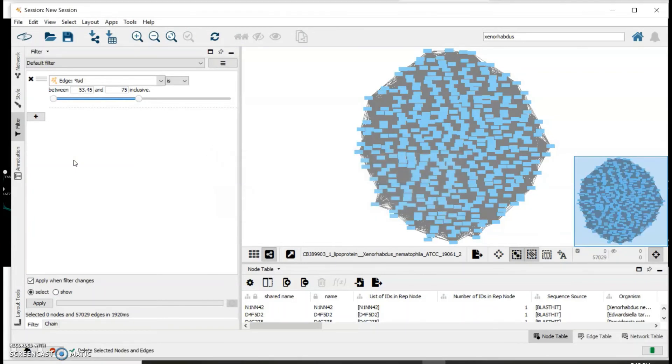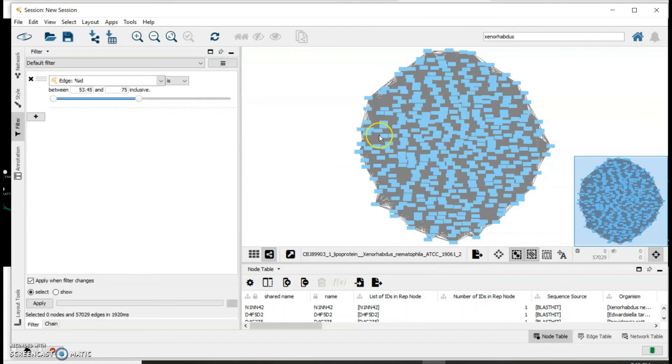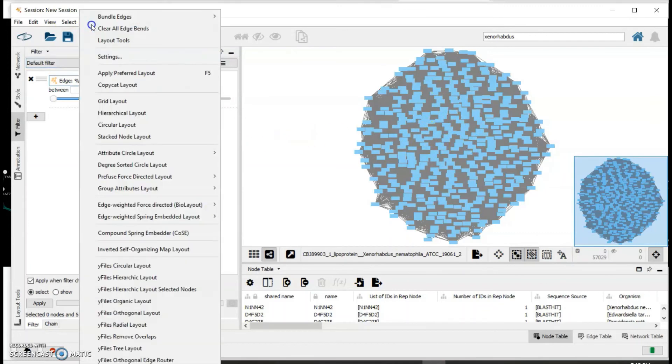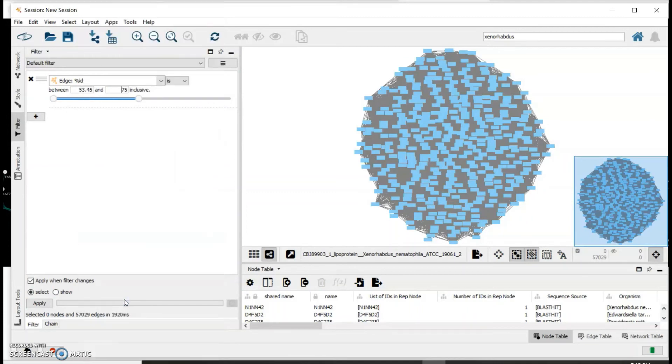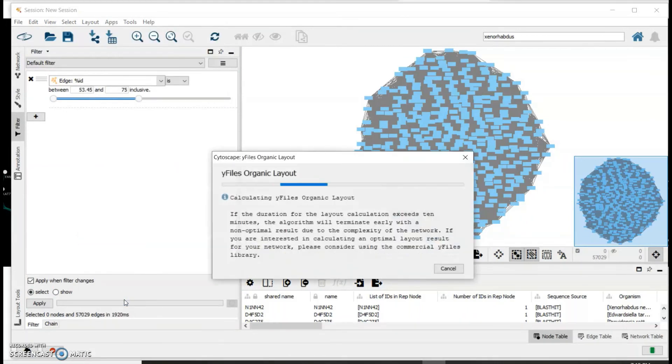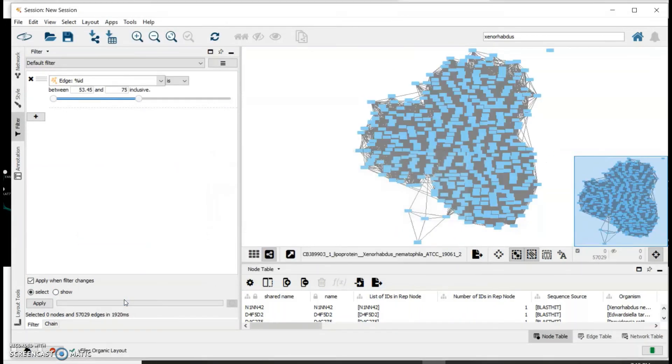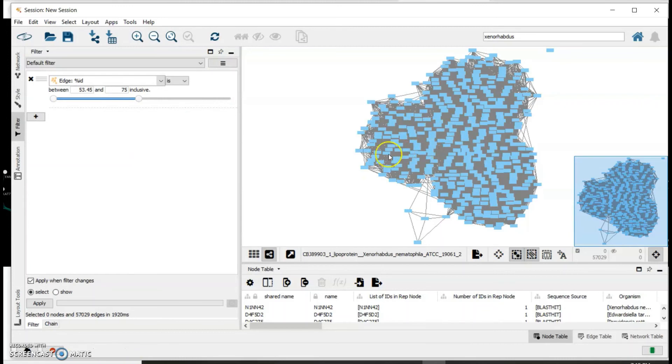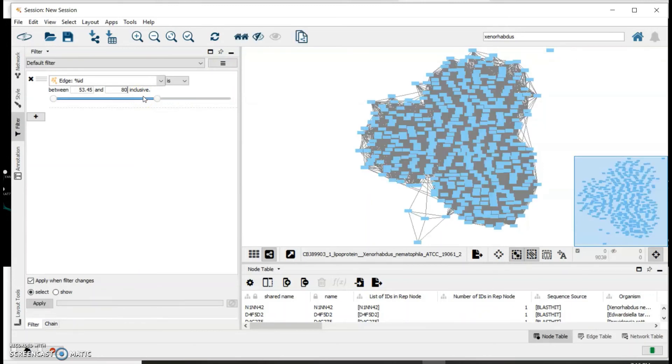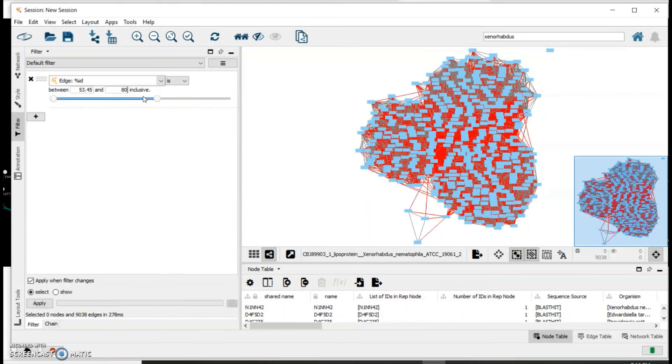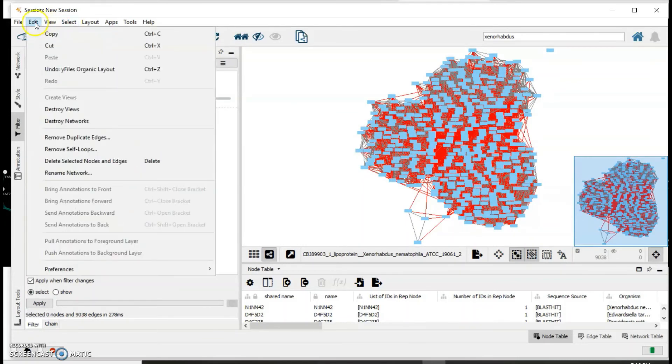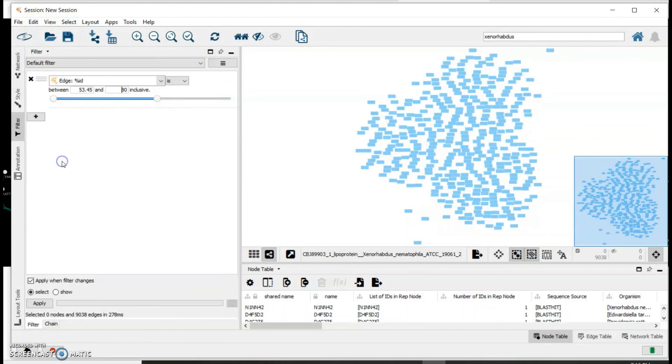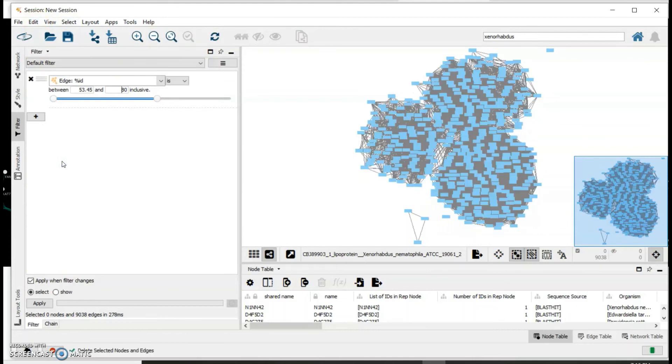Now all those edges that you selected that are between 53.45 and 75 have been destroyed. It has not been reflected yet on the sequence similarity network, so you have to adjust it by clicking Layout and yFiles organic layout. You can see that there seem to be more separation between the nodes now. We can keep doing this, so now we can go up to 80. Again, delete those edges.